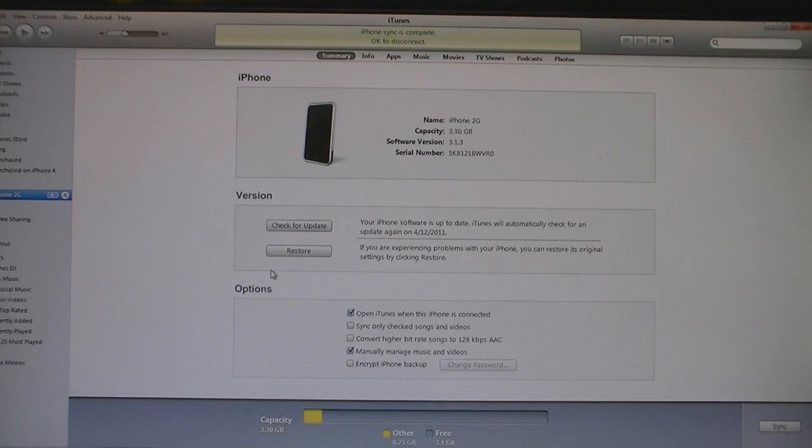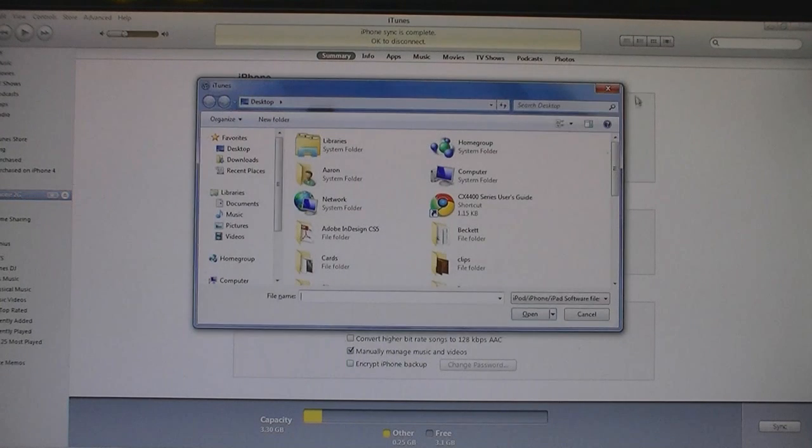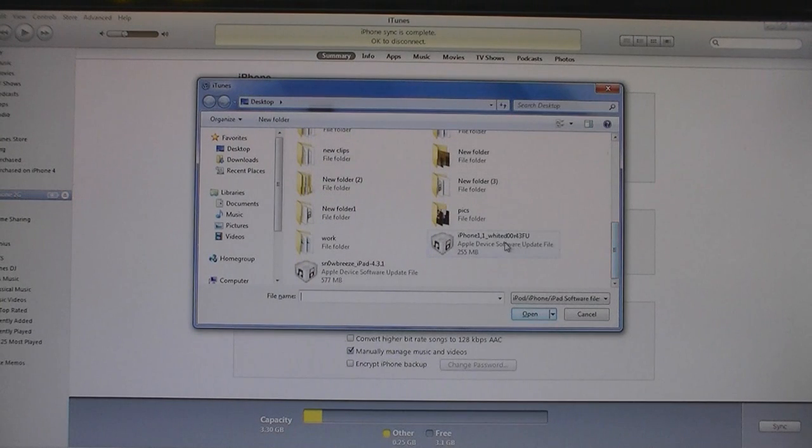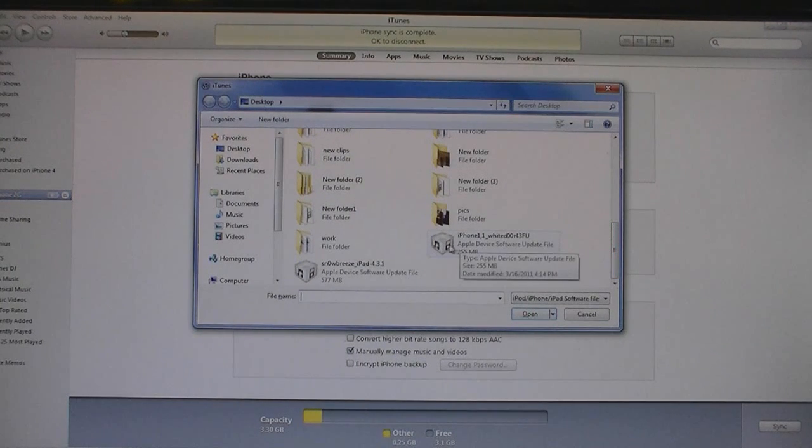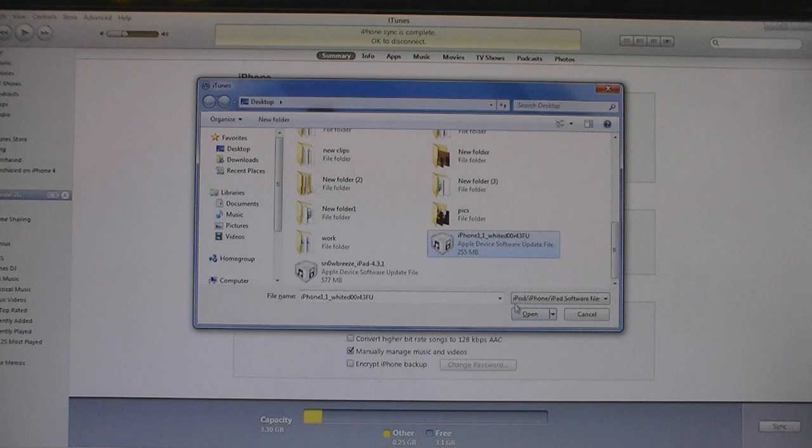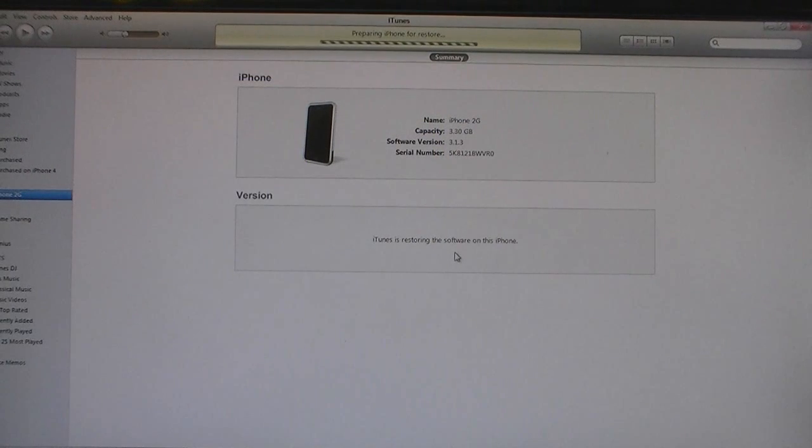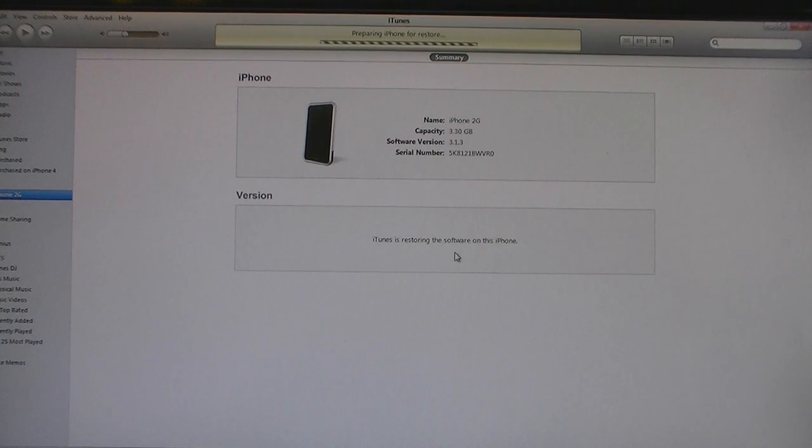And then while holding down the shift key, click on restore. And then select the firmware file that was downloaded. And then click open, and now iTunes will apply the new software to your device.